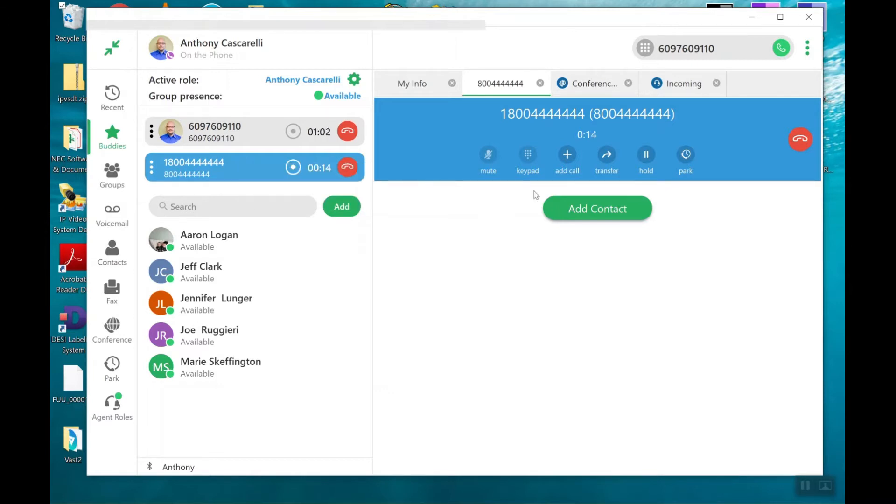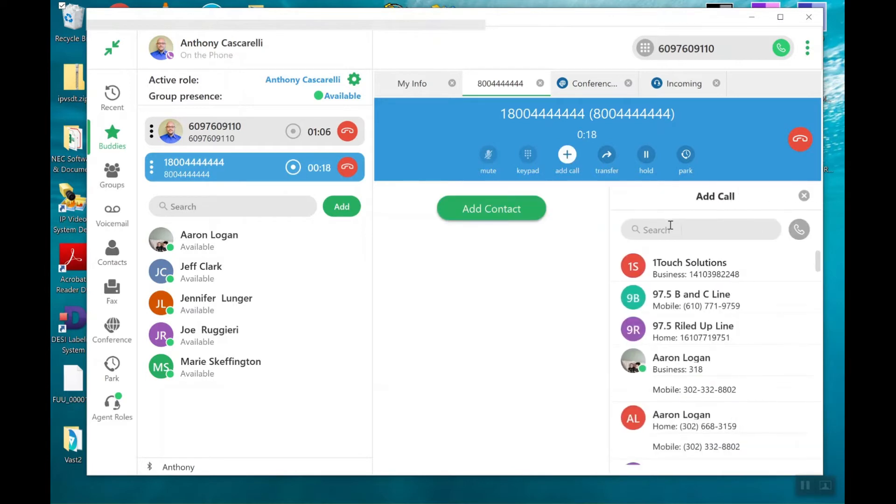I could add in a third party by going ahead and clicking add a call again and clicking it in. I'm not going to do that in this case. It's just going to be myself and the two outside parties.